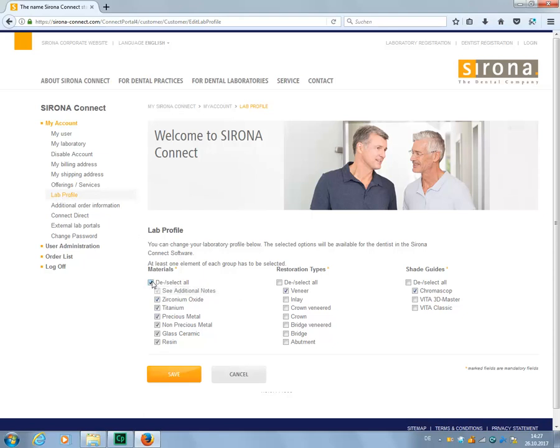Let's switch to the restoration types and select All. Clicking again deselects all the restoration types. Since no selection has been made, but at least one element must be selected, a message appears in red here.